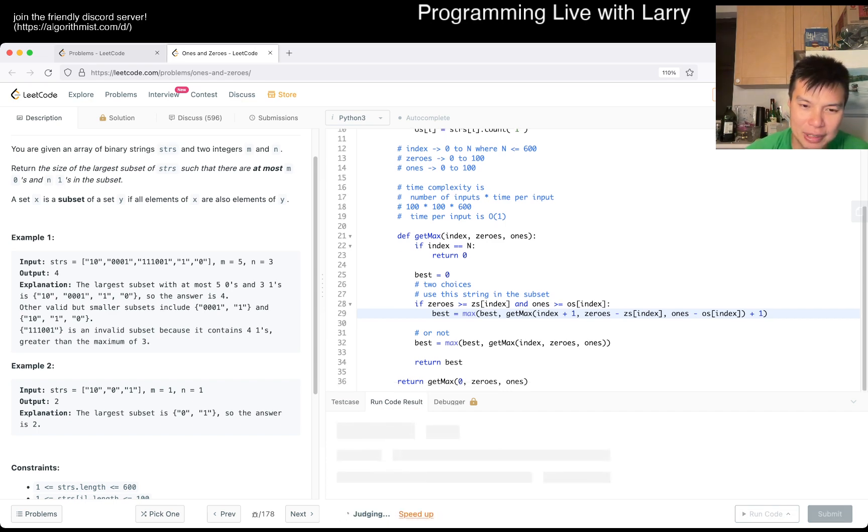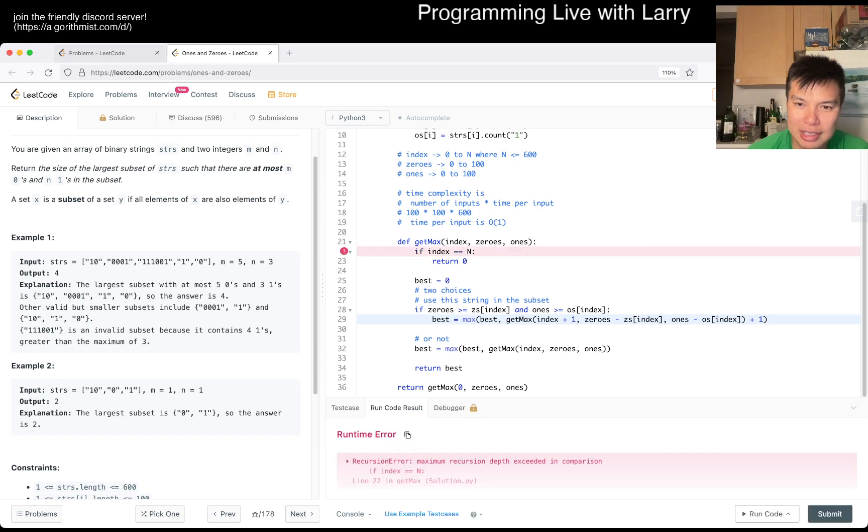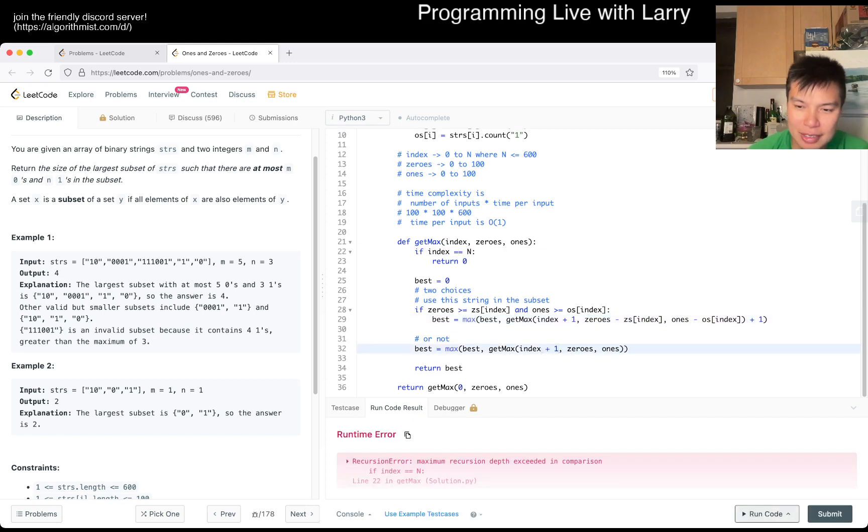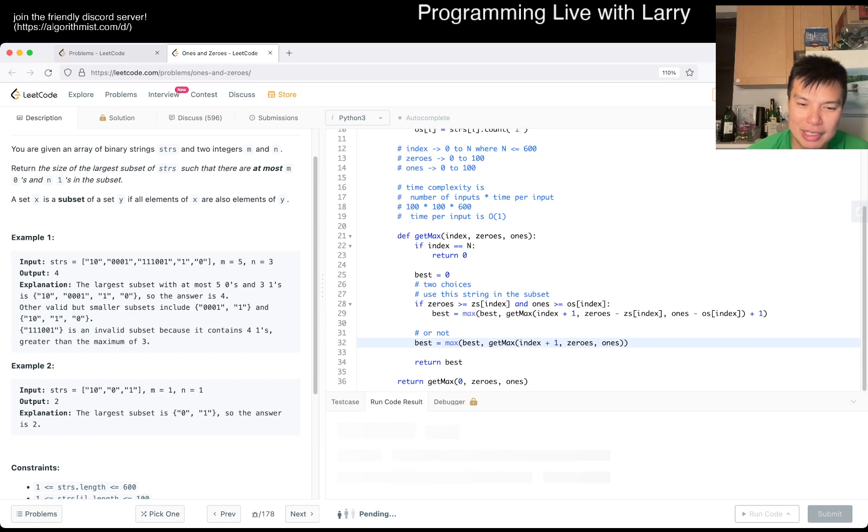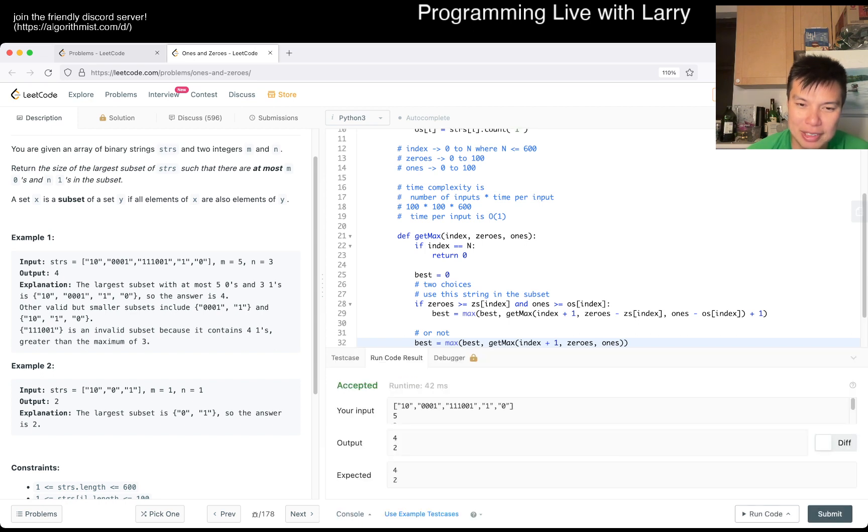I, this is obviously wrong because we have to check that we have enough zeros and ones on the restriction. So if zeros is greater than zero index, and ones is greater. Okay. Hopefully this should be good without no more typos. So again, this is in cache, but that's fine. Oh, this is an infinite loop because I forgot to do index plus one. Silly typo, but that's fine. Easy typo to fix.